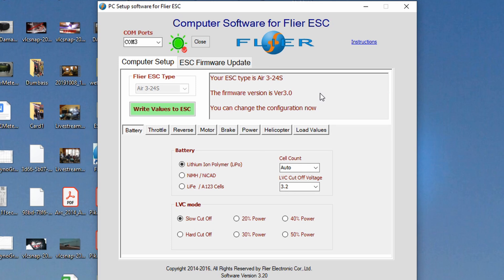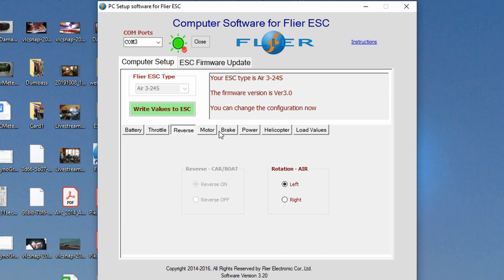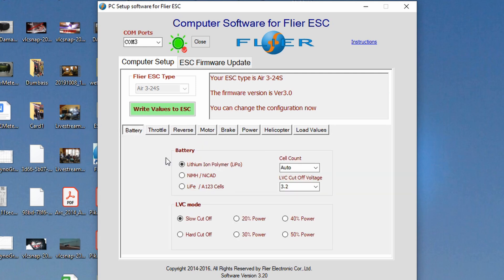So anyway so this is how you do it. It's really kind of dirt simple. So you've got all these different tabs battery, throttle, reverse, motor, brake, so on. We'll go through them. But under battery you can select your battery type and lithium ion, nickel metal hydride NiCAD and lithium iron A123 cells. You know but lithium ion polymer lipo cells are what most people are going to use.